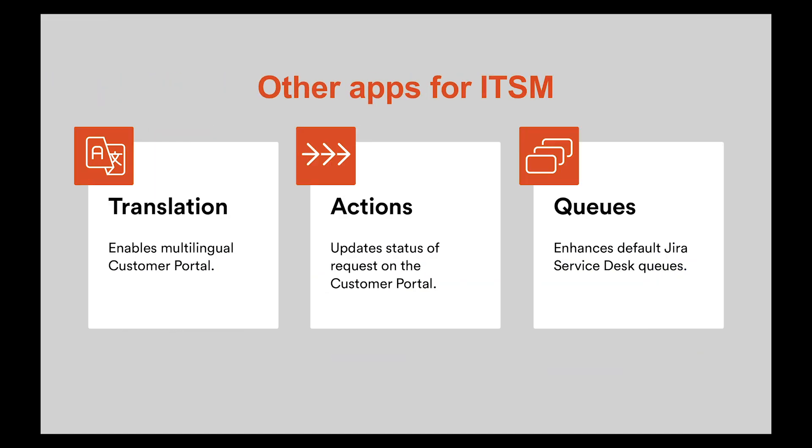If you consider enhancing your Jira Service Desk even more than that, check out other apps by Deviniti on the Atlassian marketplace. Translation is the ultimate tool for multilingual customer portal and server instances. It features translating every custom field in your project, even those containing HTML, and translate common text just once with a key value model.